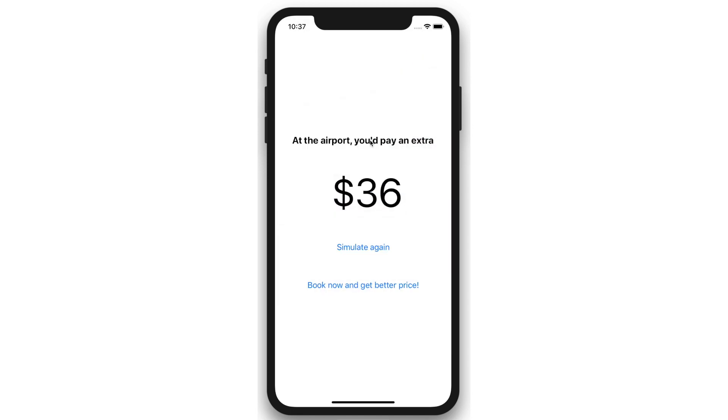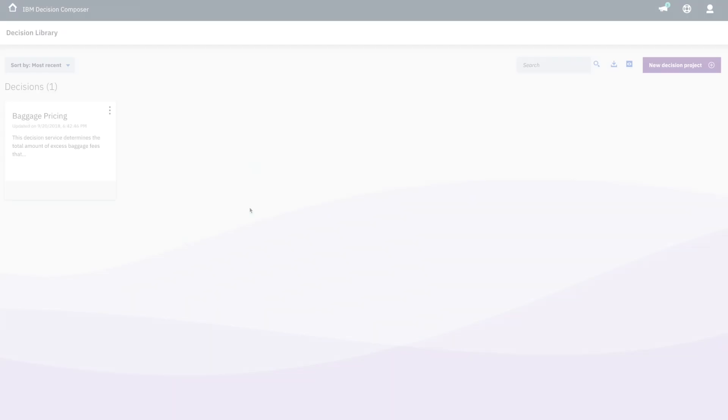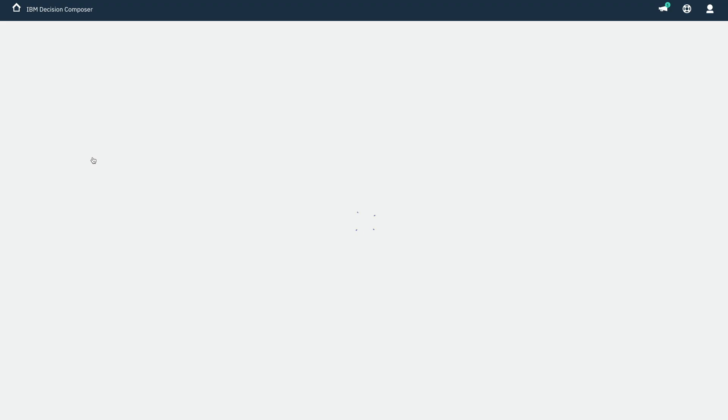Now what if the airline wants to put a promotion in place for frequent flyers? You just need to change the logic of the decision.